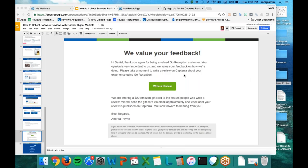Someone noted they don't see the Reviews Acquisition Service under the Reviews tab in the Capterra Vendor Portal. This is not in the vendor portal yet — we're working on getting it integrated. For the time being, keep your eye out for a follow-up email after this presentation with a link to the SurveyGizmo page where you will upload that CSV file.